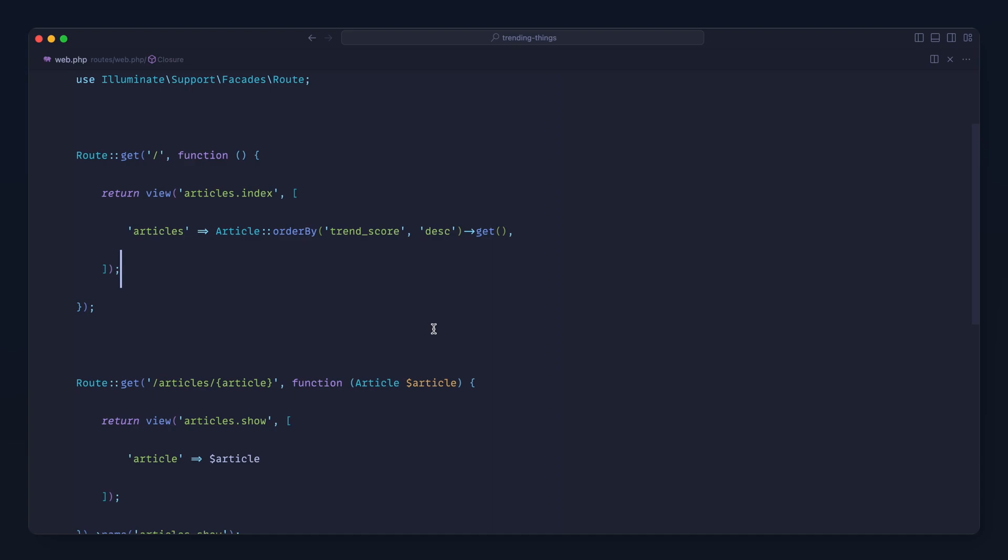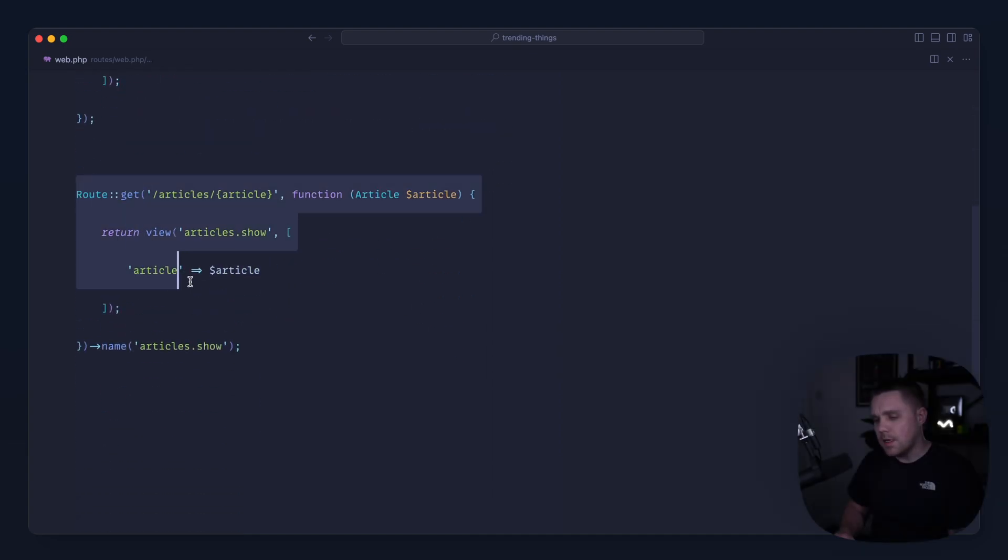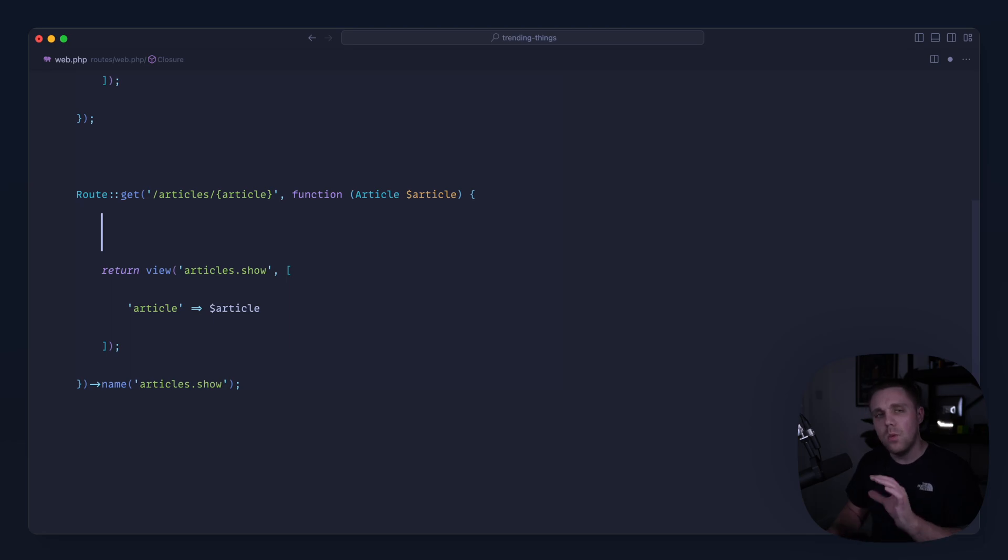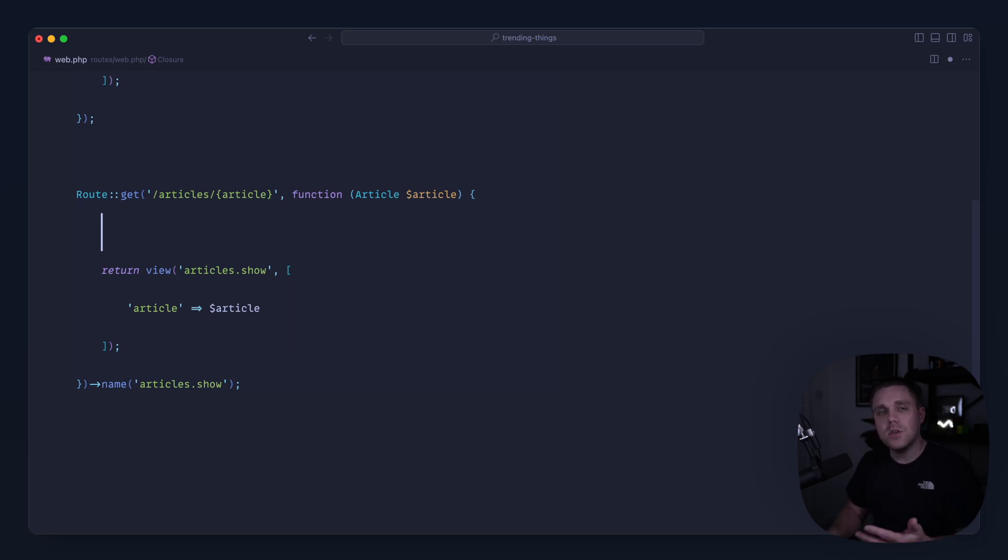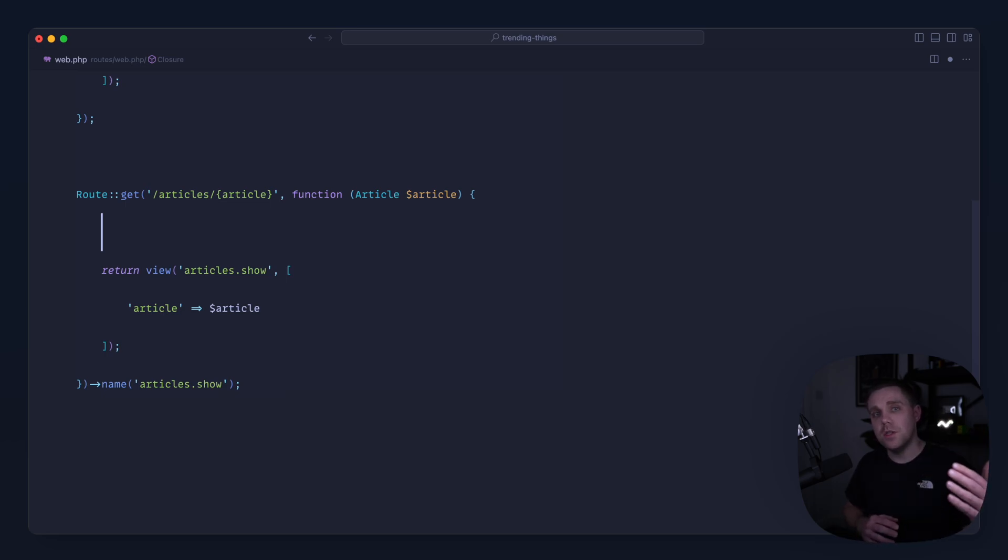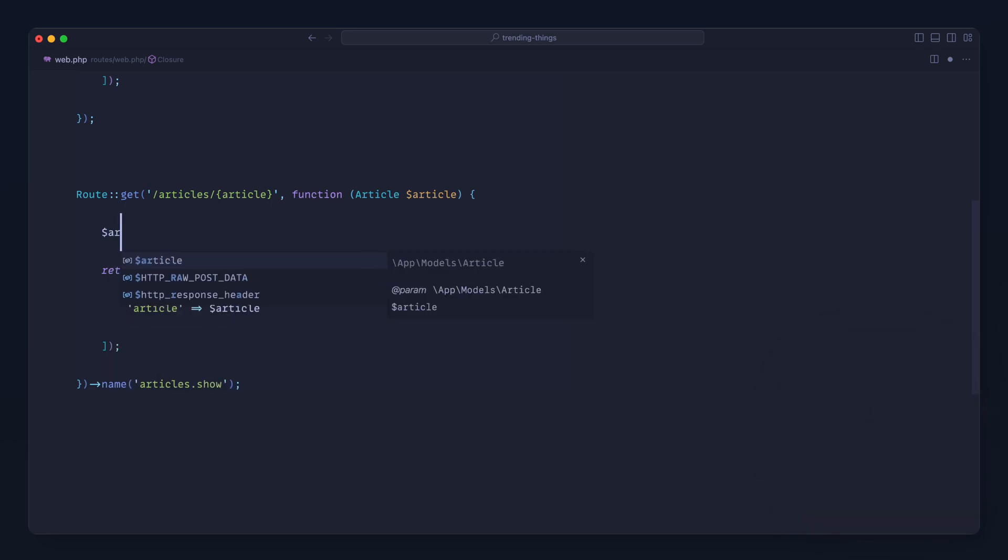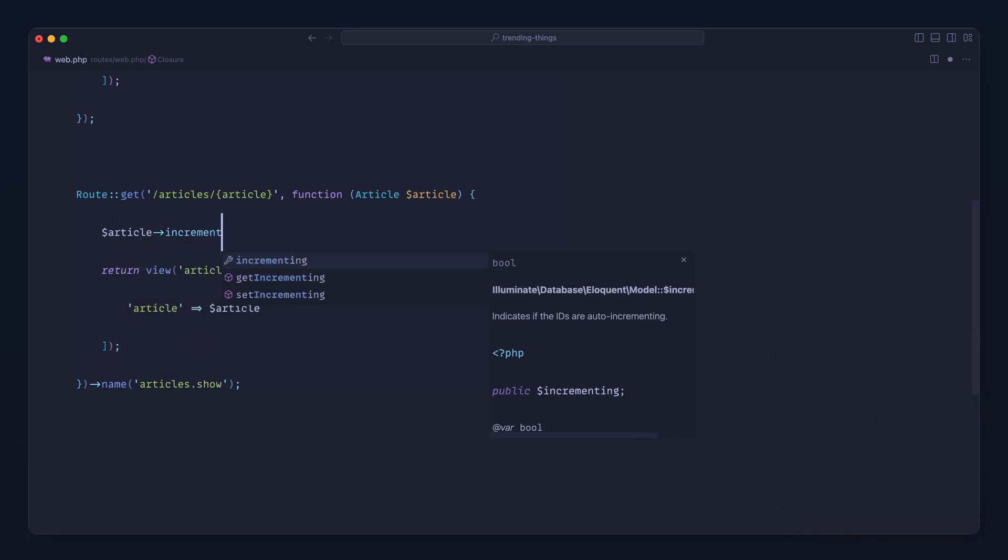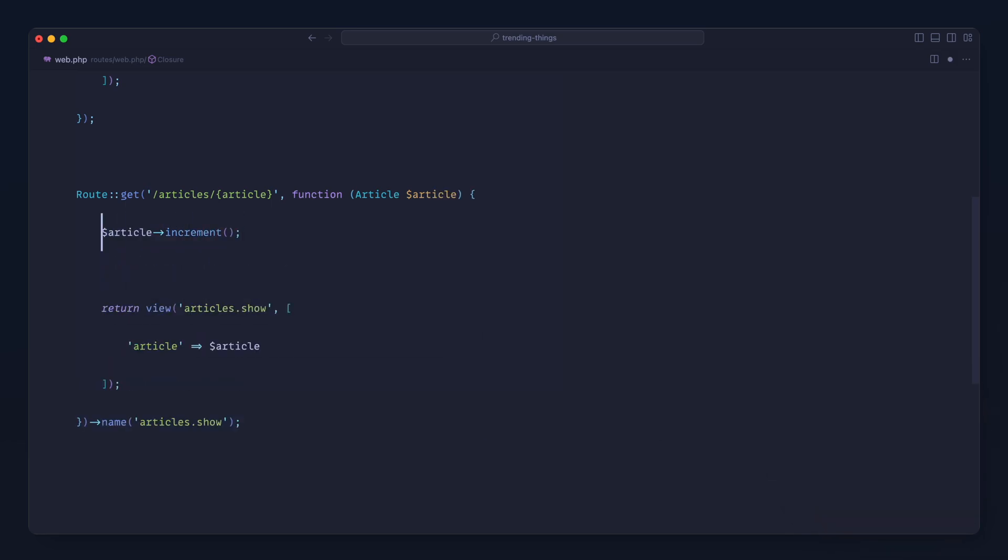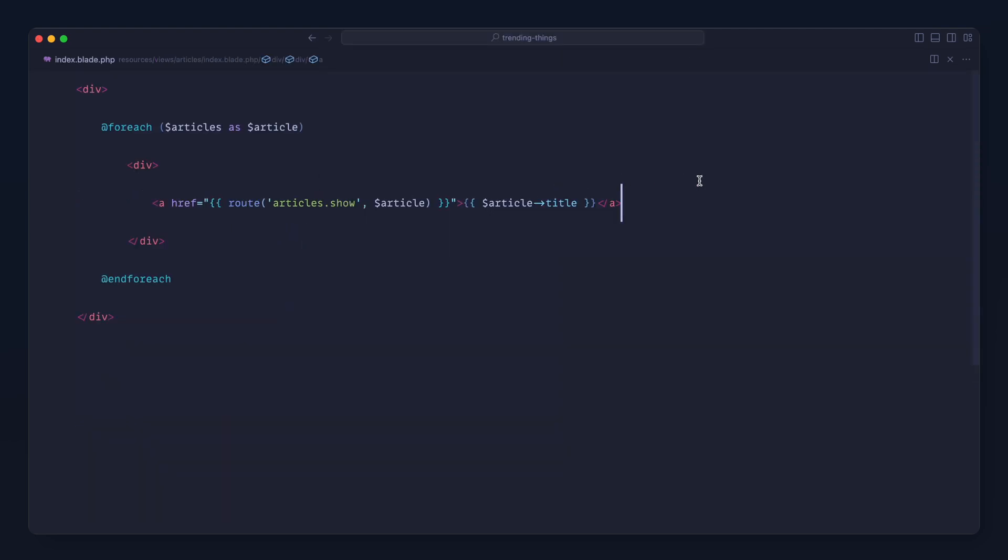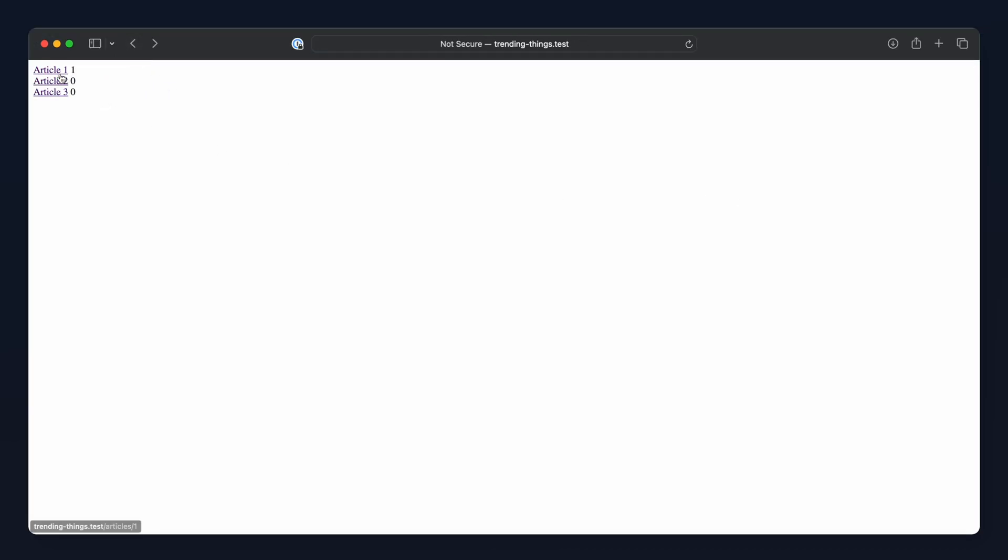So what we're going to do is whenever something in your application is viewed that you want to show as trending, we are simply just going to increment that column. Now that's not going to do much, it's always going to push the most viewed to the top and it's never going to decay over time, but let's do that first of all. So let's take the article and use the increment method here to increment that trend_score, and just so we can keep an eye on this, I'm going to output the trend score on the page. Okay, we've got zero for all of these. Let's click on the first one and you can see that increment.